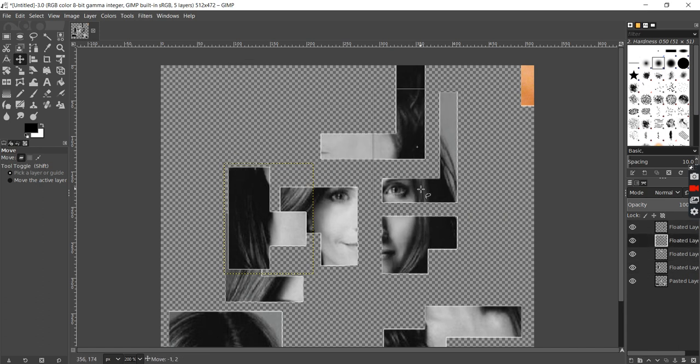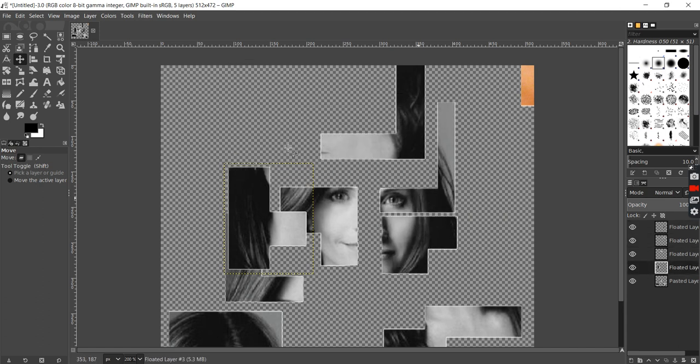All right. That's a quick demo on how to solve jigsaw puzzles in GIMP. Thanks.